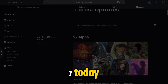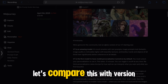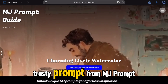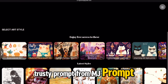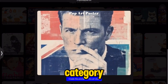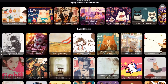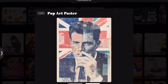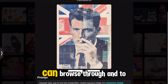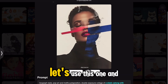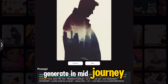Midjourney just launched version 7 today. Let's compare this with version 6.1 now. We'll be using our trusty prompt from mjpromptguide.com from the pop art poster category. There's quite a lot you can browse through and choose from. Let's use this one and generate in Midjourney.